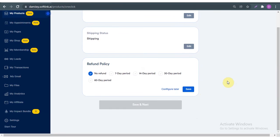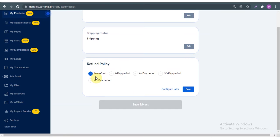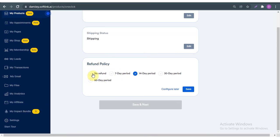Scroll down and check — if it's okay you are good to go; if not you can always edit it and click next. Here is the refund policy: do you offer a refund? If no, you click 'No Refund'. If you do, there's a 7-day, 14-day, or 30-day period. For now I'll click 'No Refund'. Save.